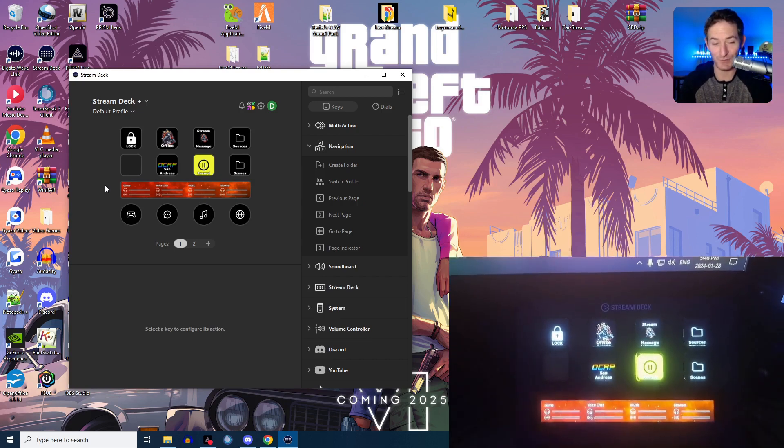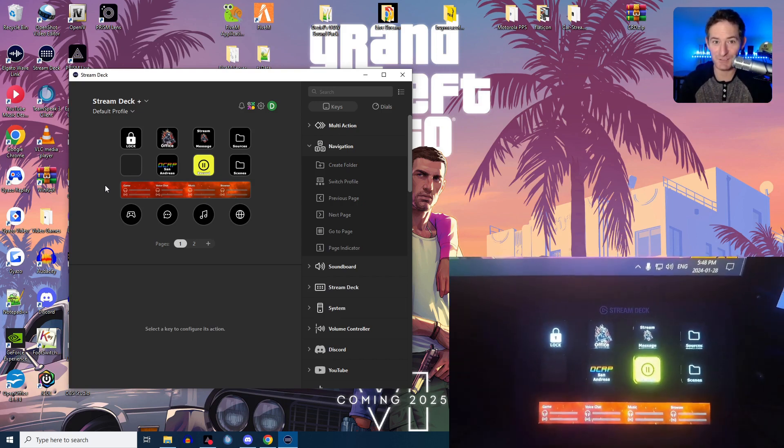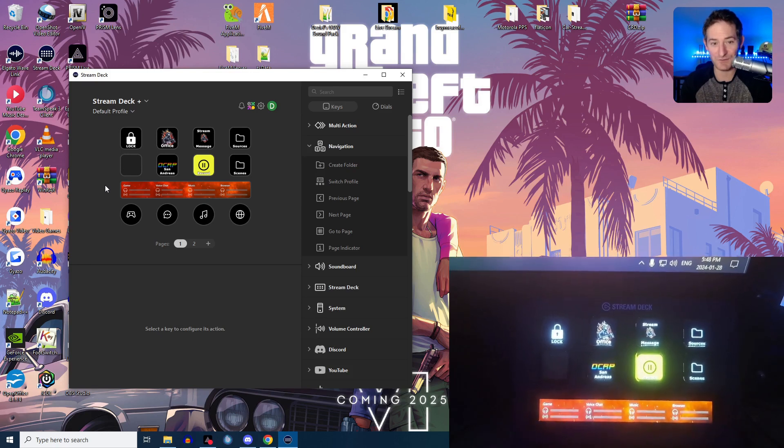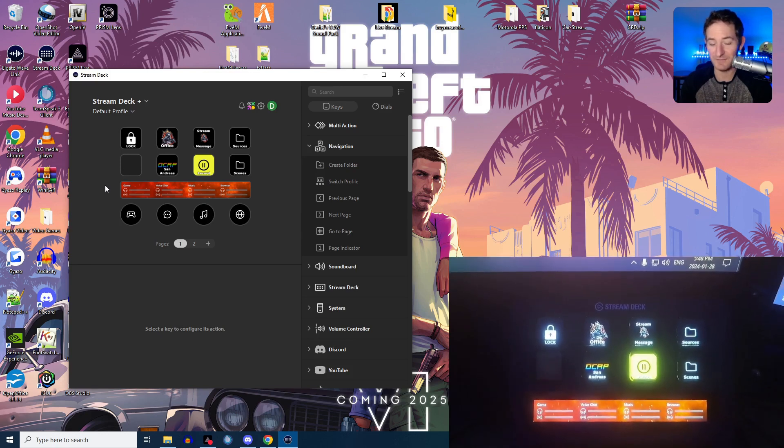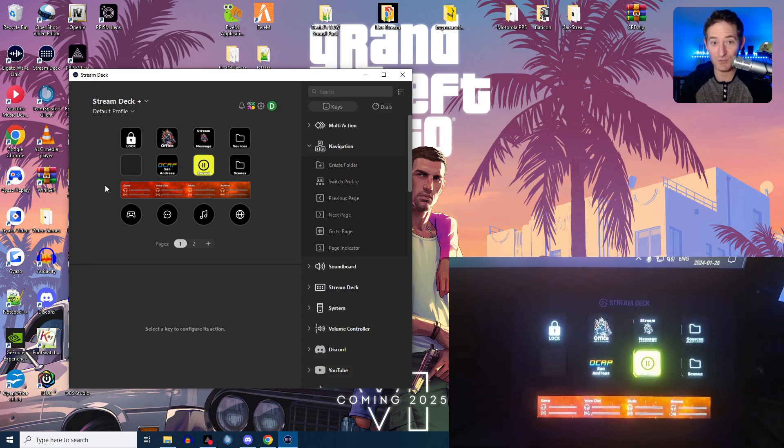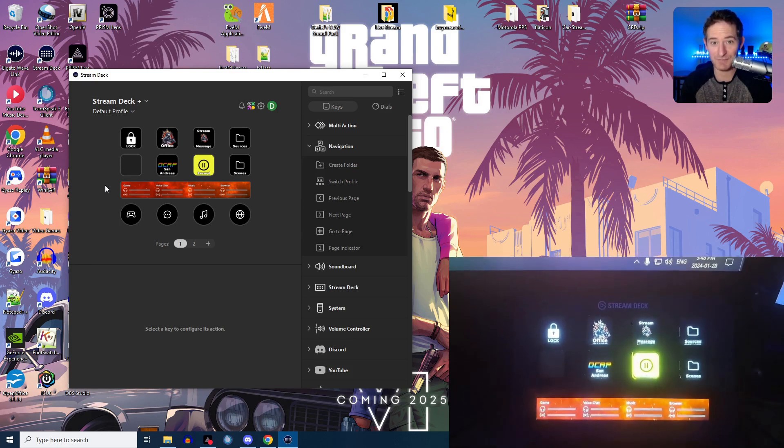That's pretty cool. There's tons of videos on YouTube where you can follow along and do this for yourself. But that's just a way that you can lock your Stream Deck.